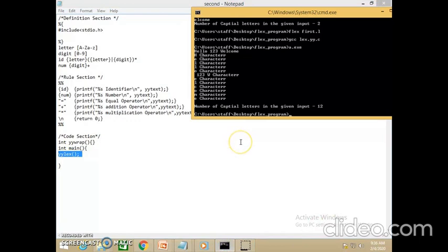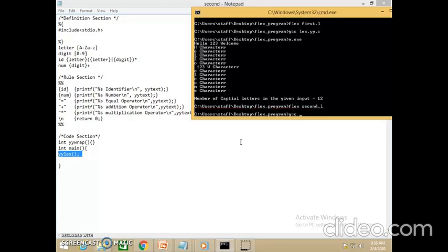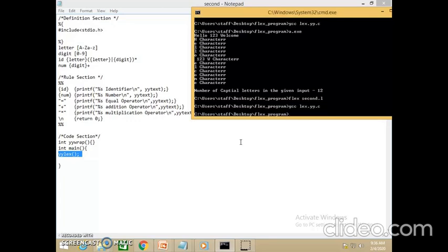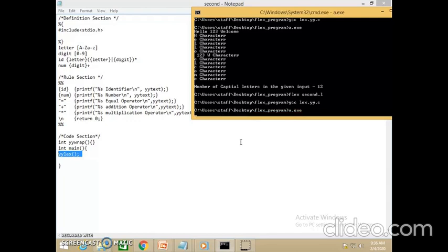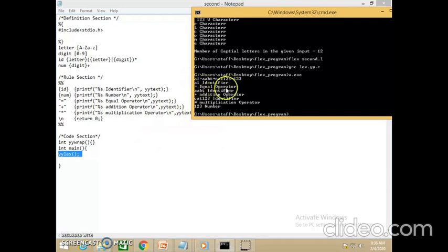Let us compile and see how it works. First, use the flex command to compile the lexical program, then use the C compiler on lex.yy.c, and then run the executable. As input I give: a letter followed by a digit, an equal operator, a letter followed by letters, plus a letter followed by digits, star, and '123' which is a number. The output shows: A1 is an identifier, '=' is an equal operator, the next part is an identifier, '+' is addition, the next part is an identifier, '*' is the multiplication operator, and 123 is taken as a number.